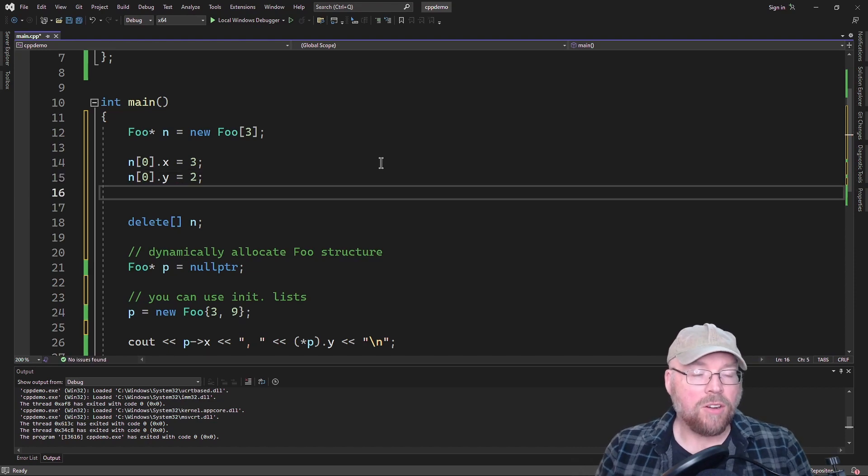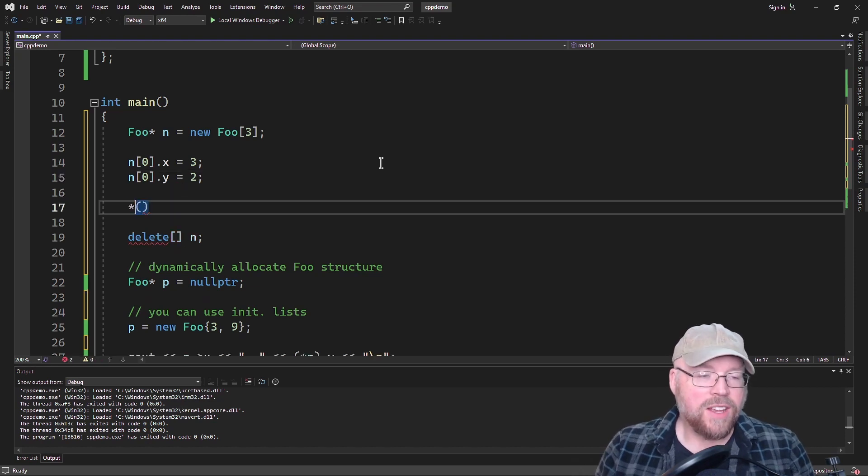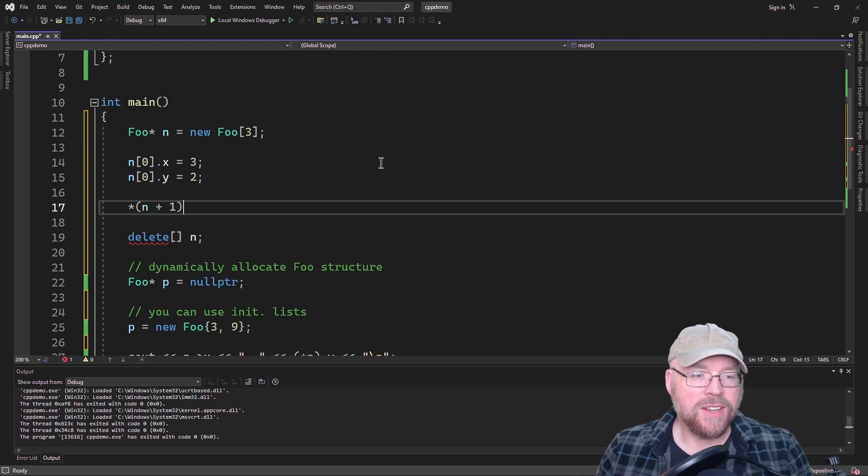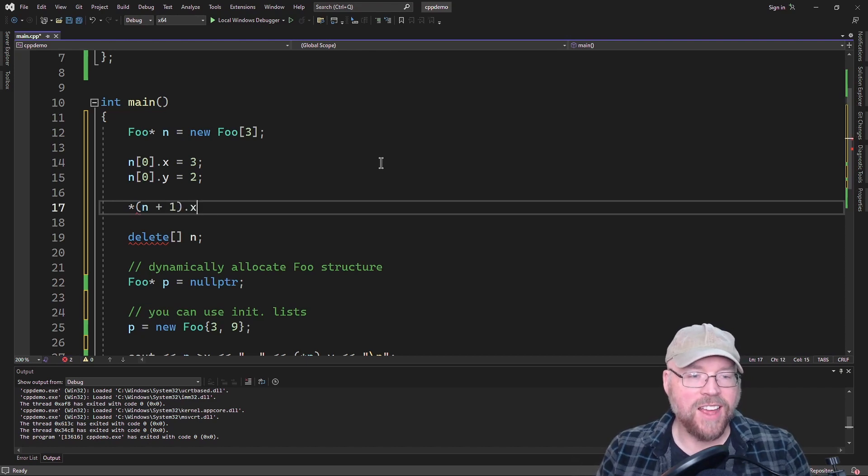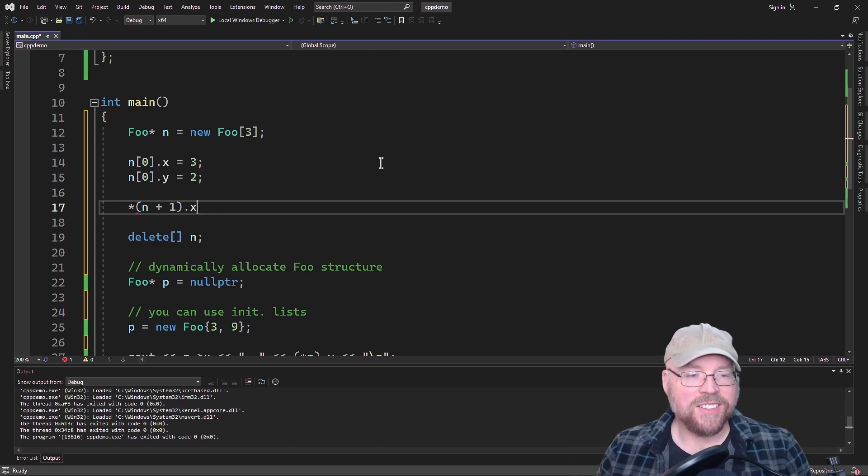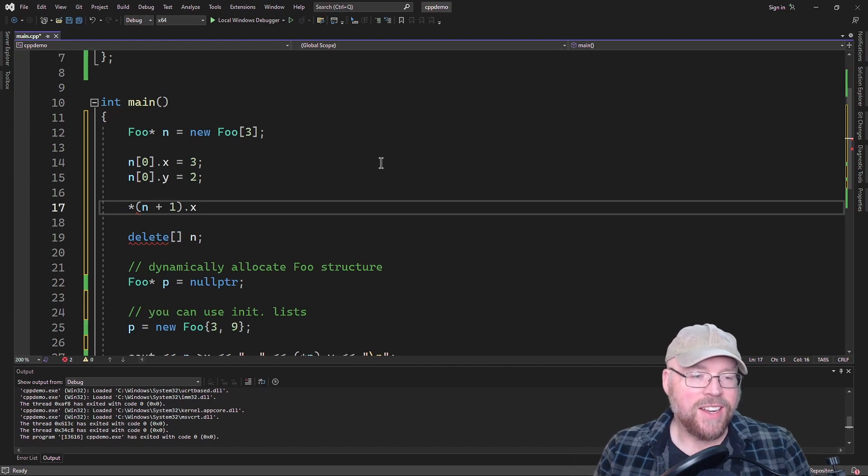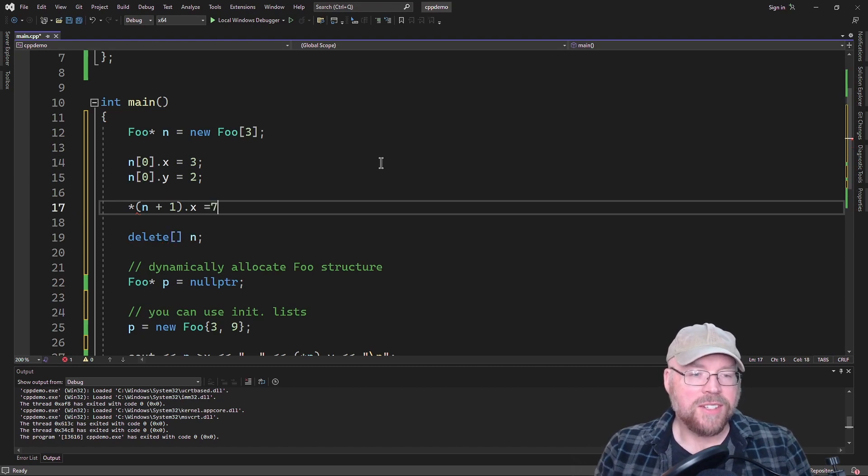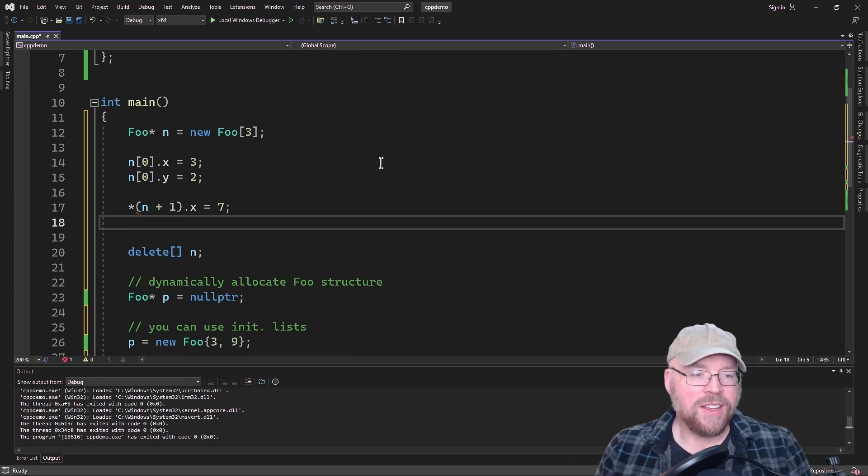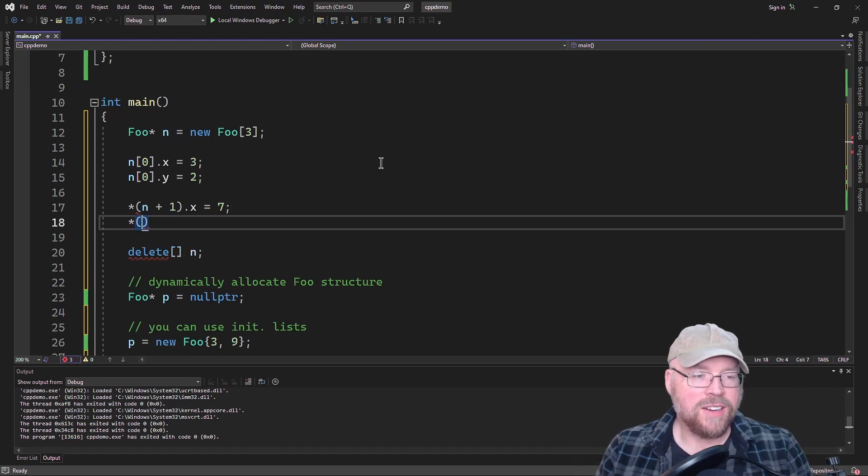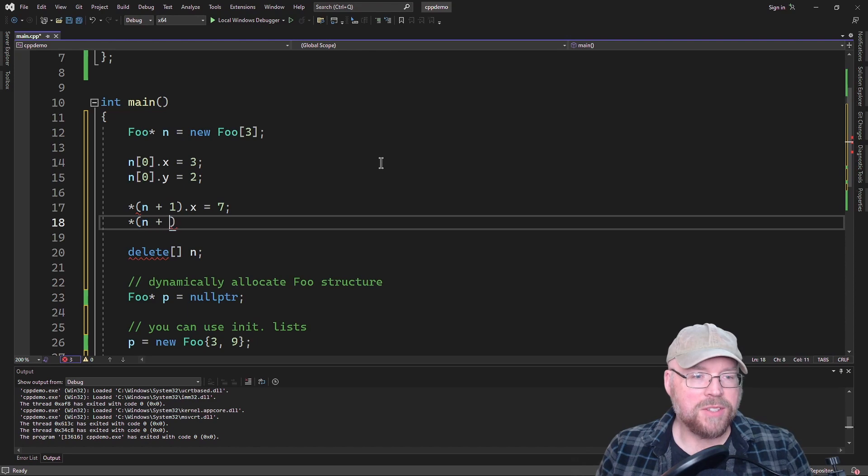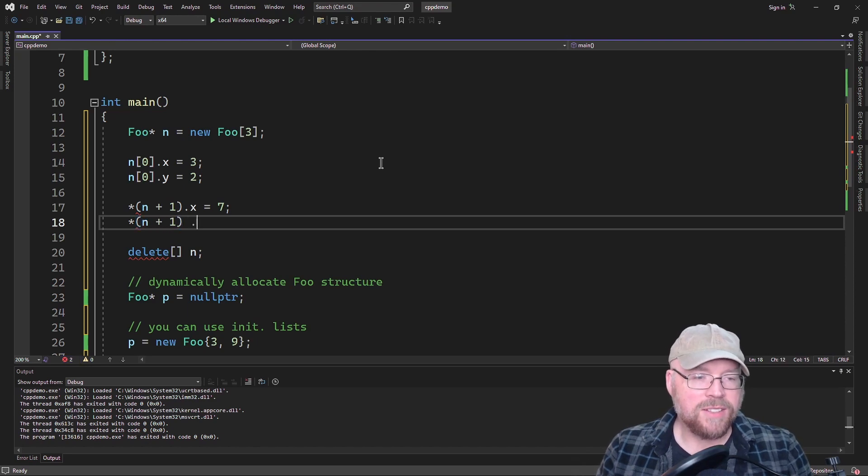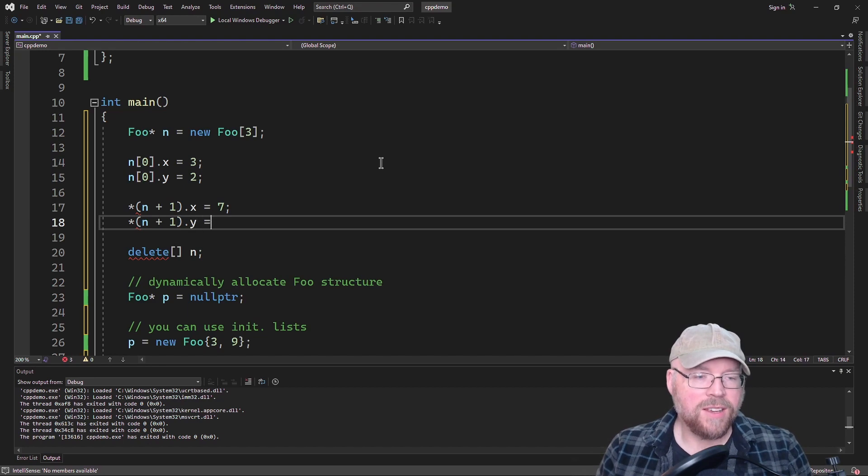So I can say N zero dot X equals three and N zero dot Y equals two. I could also asterisk N plus one dot X equals seven and star N plus one dot Y equals four.